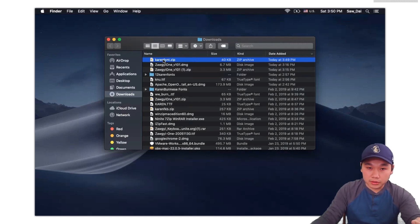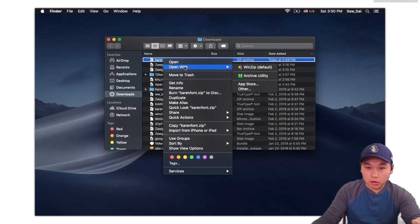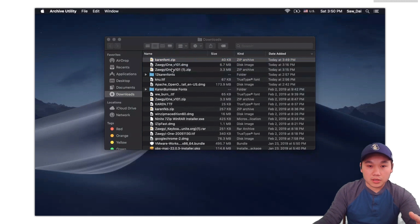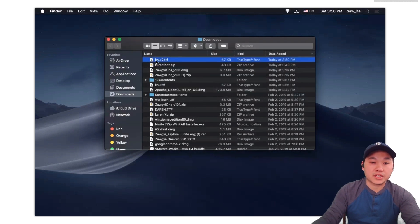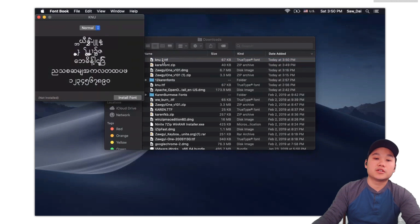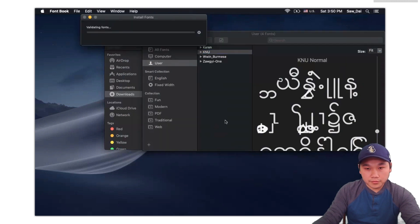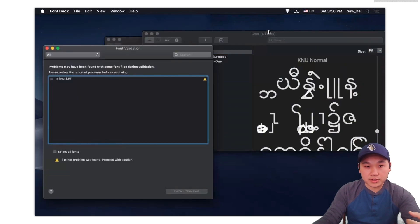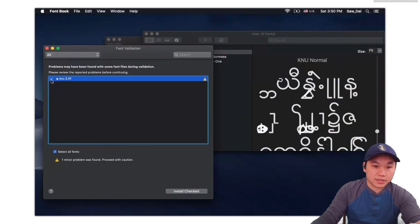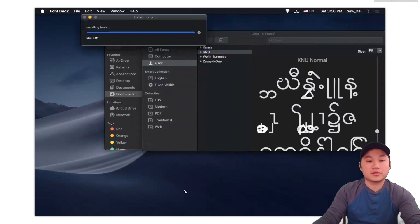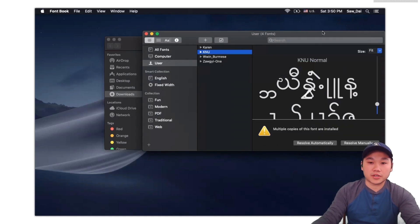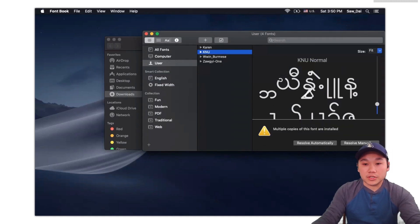You can go to right-click, and then open with Archive Utility. When you open it, we need to install — install the font. Now target it and then install font. Install, and you're done.